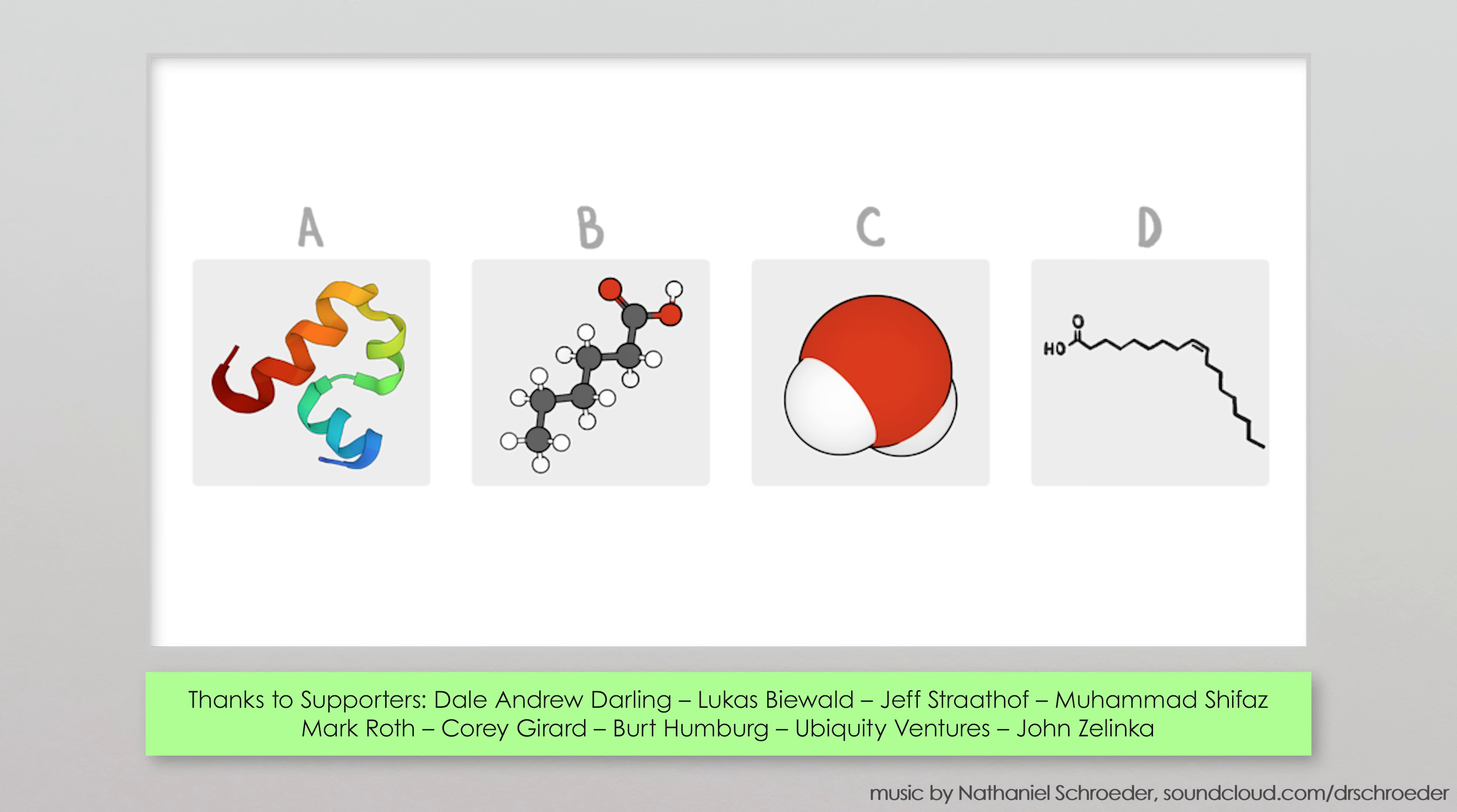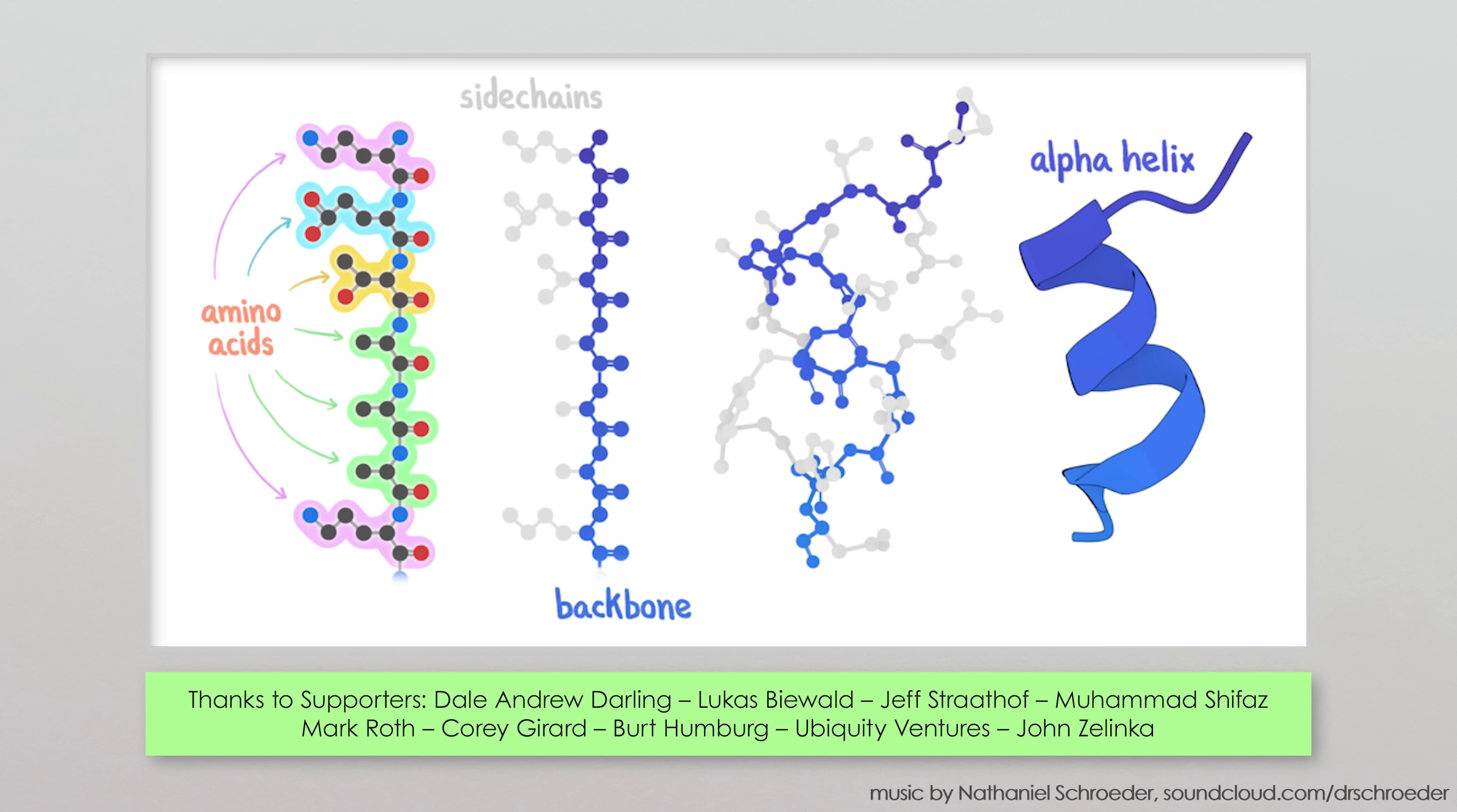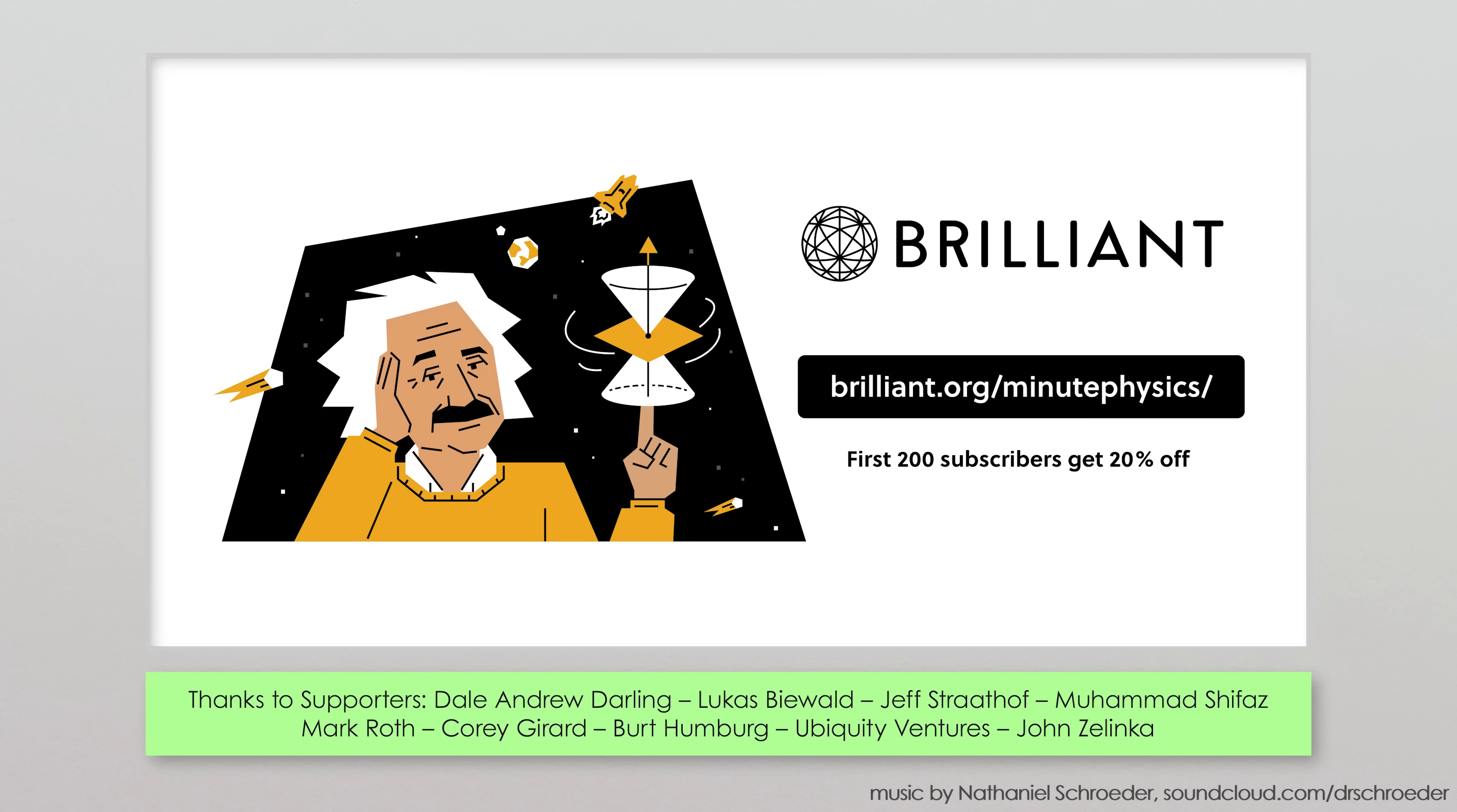Can I just say, I've never seen such beautiful molecules, and you should definitely go check them out. Which you can!